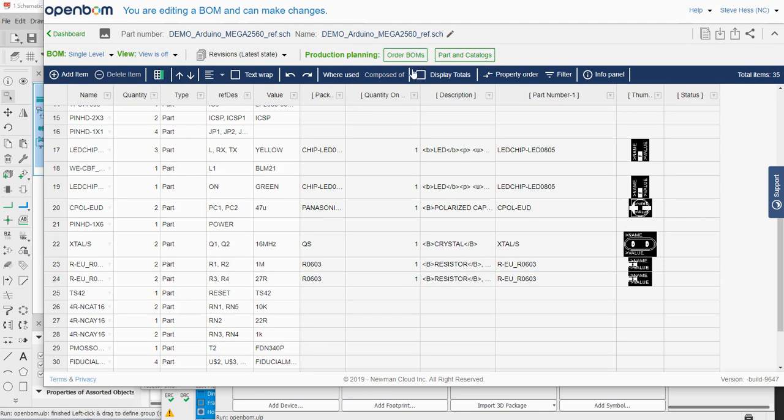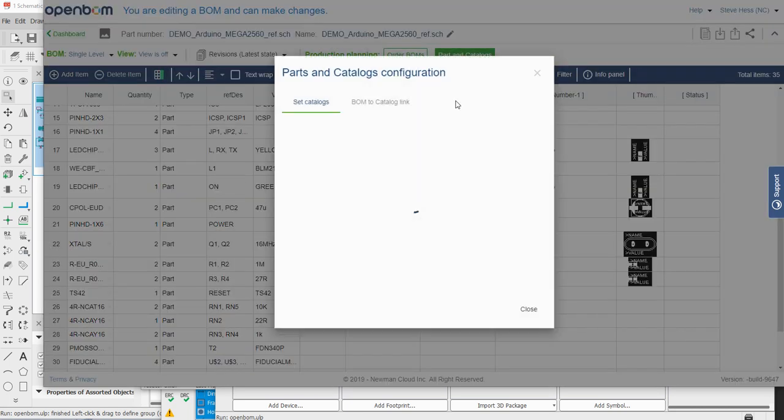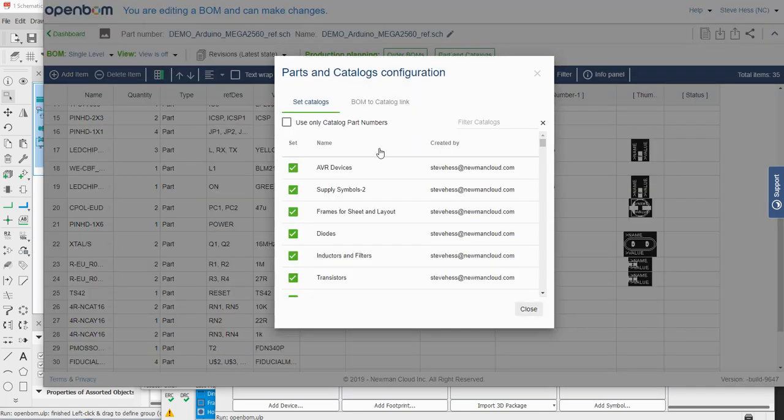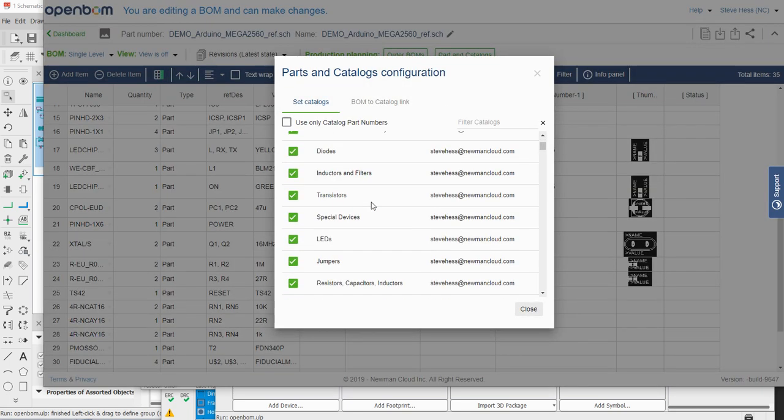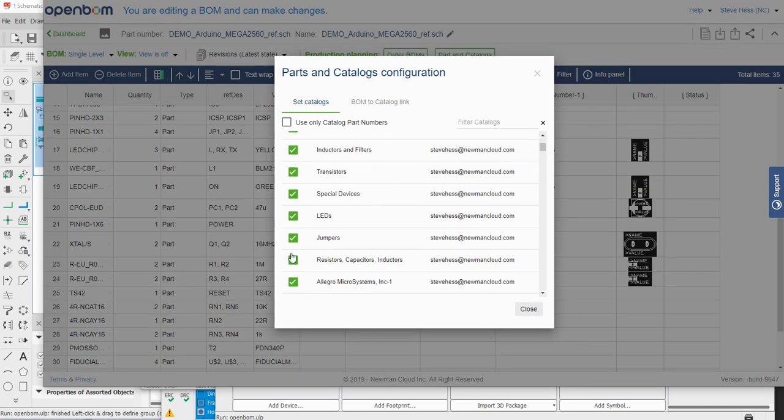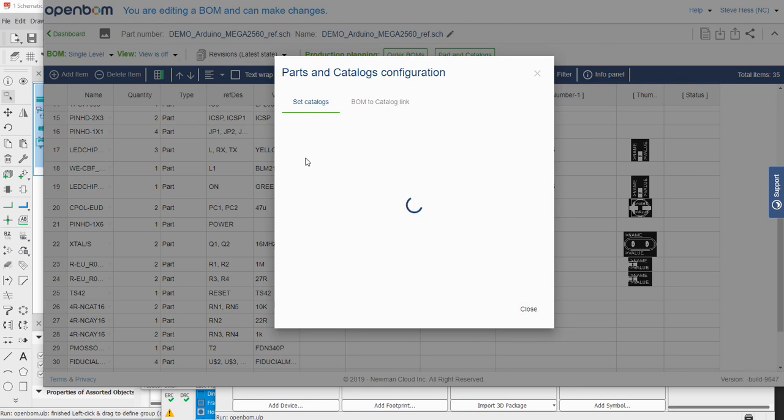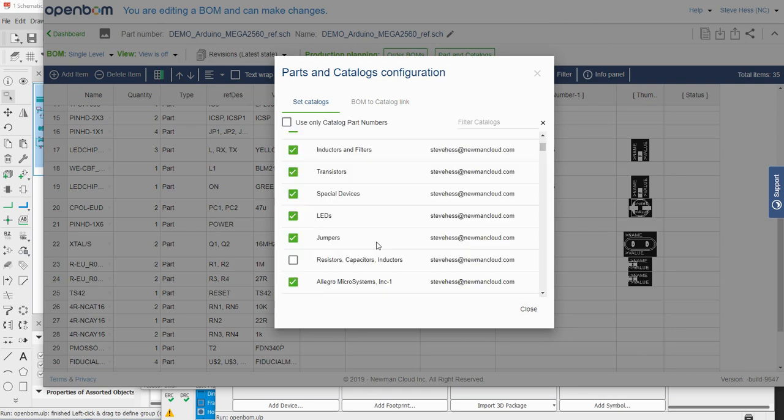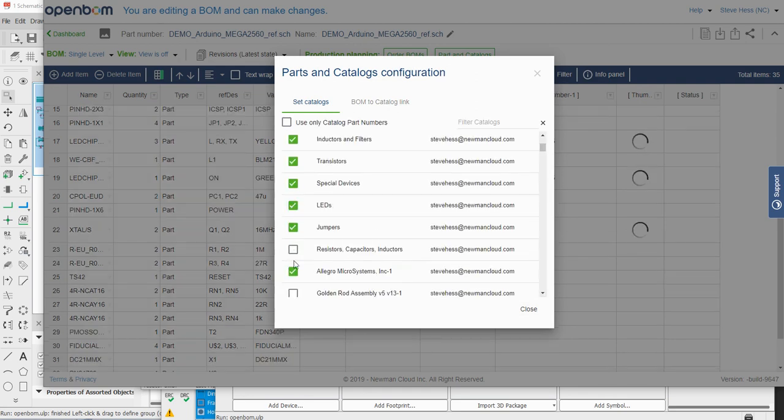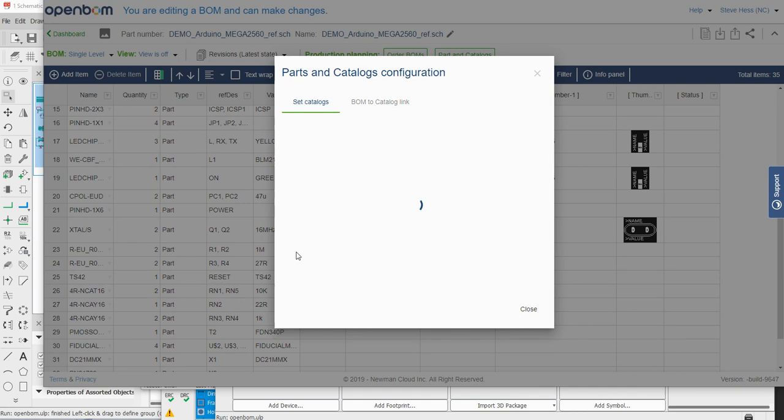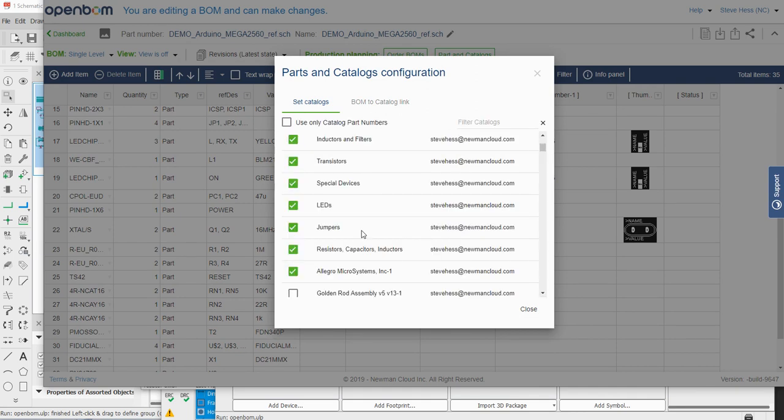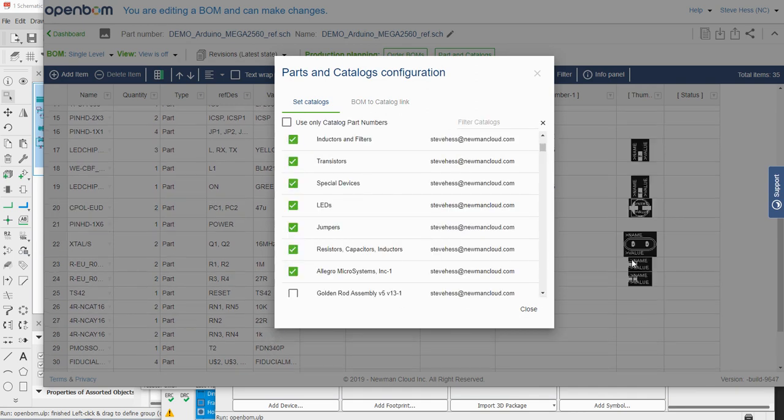I'm going to return to my bill of material and assign that catalog right here to this BOM. And we'll see the images come in for those components.